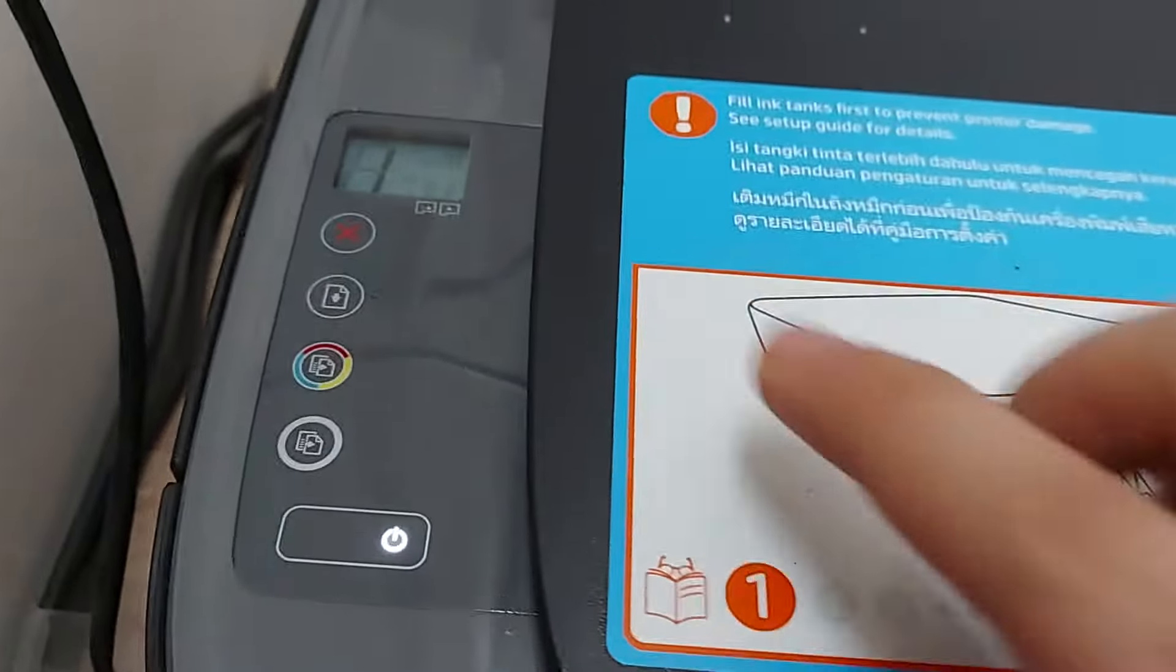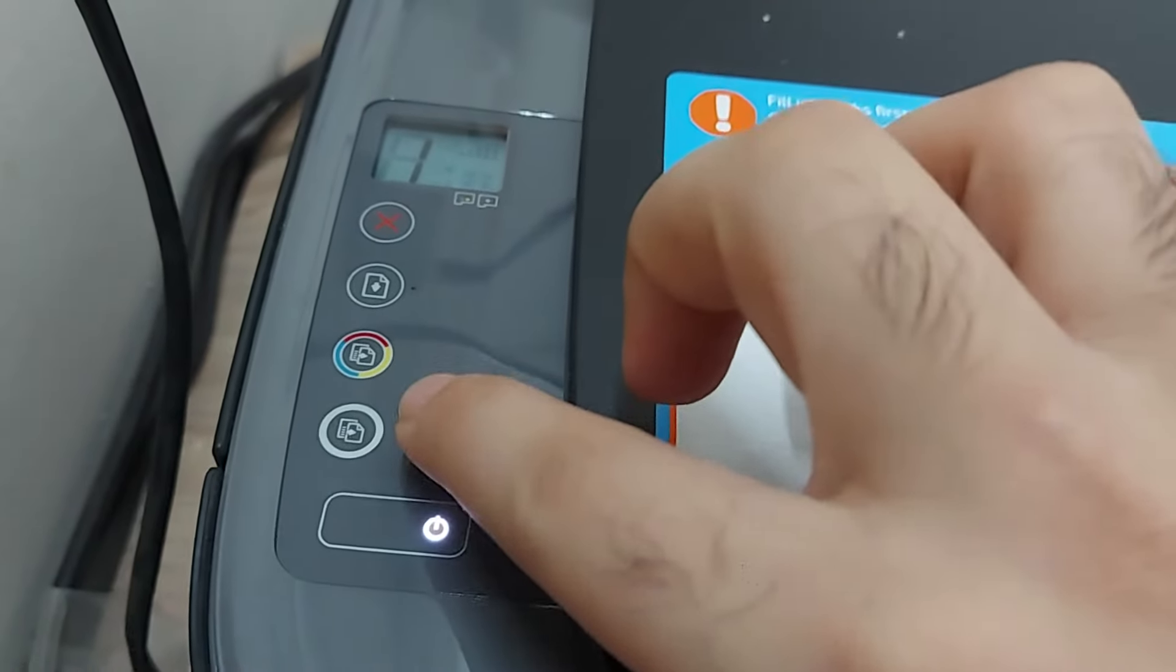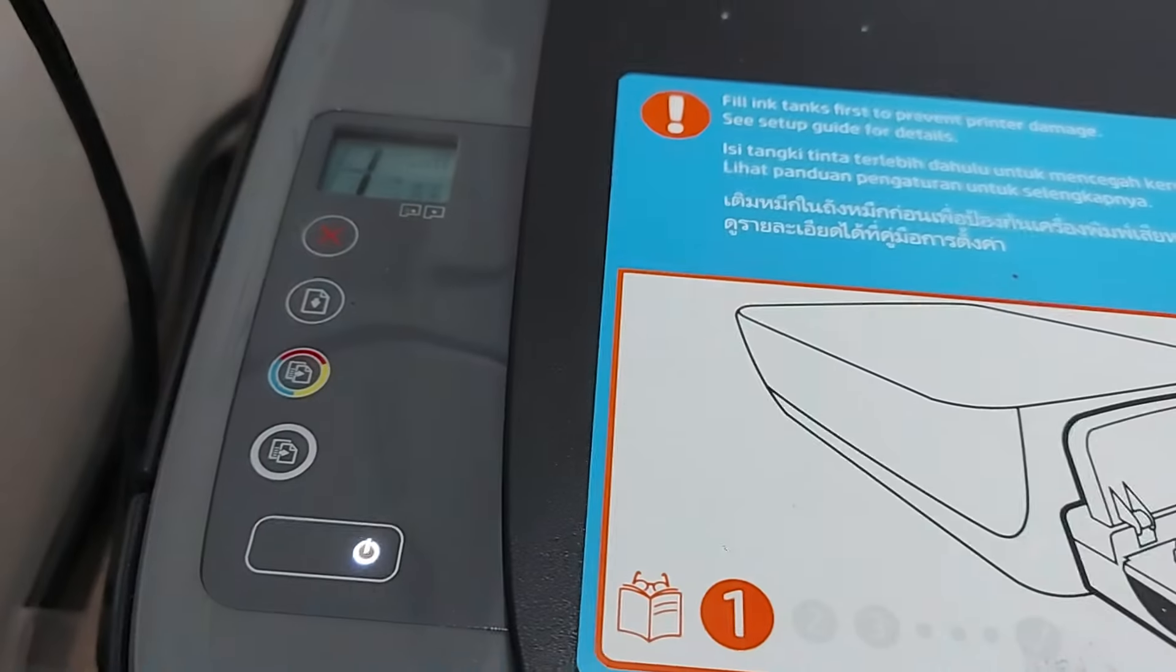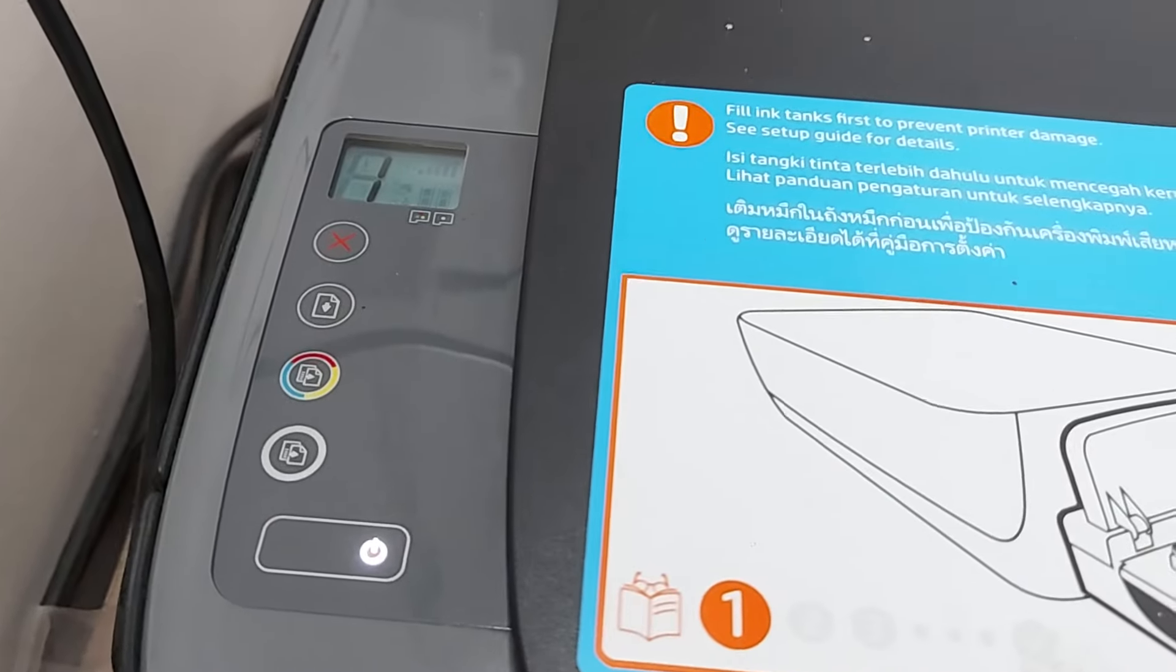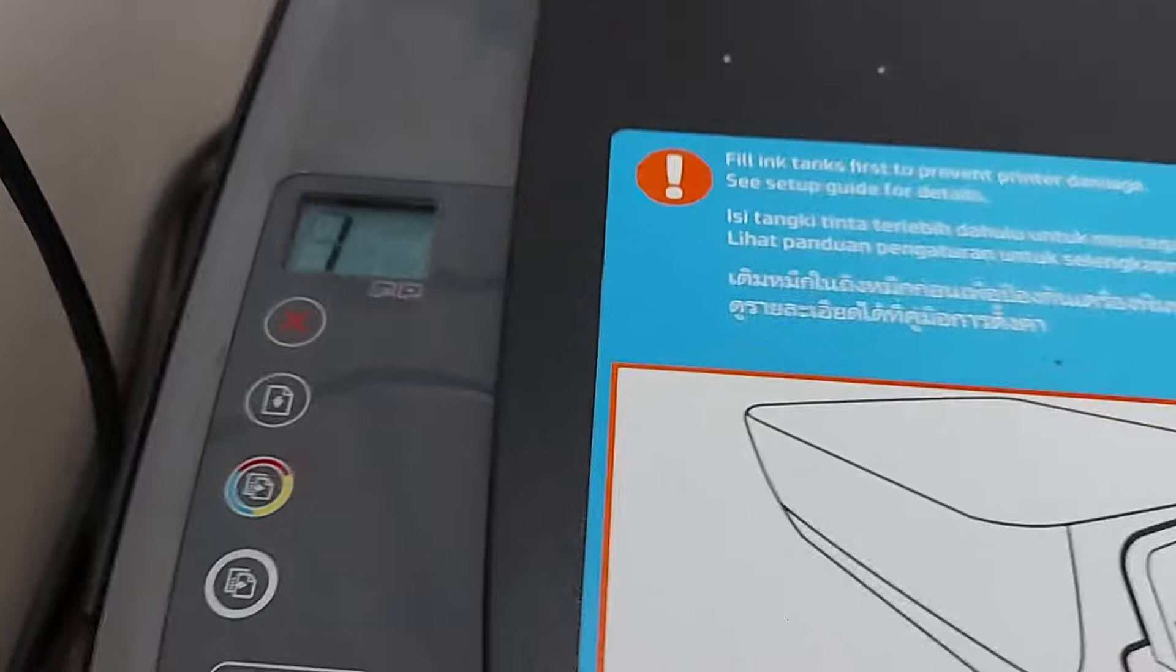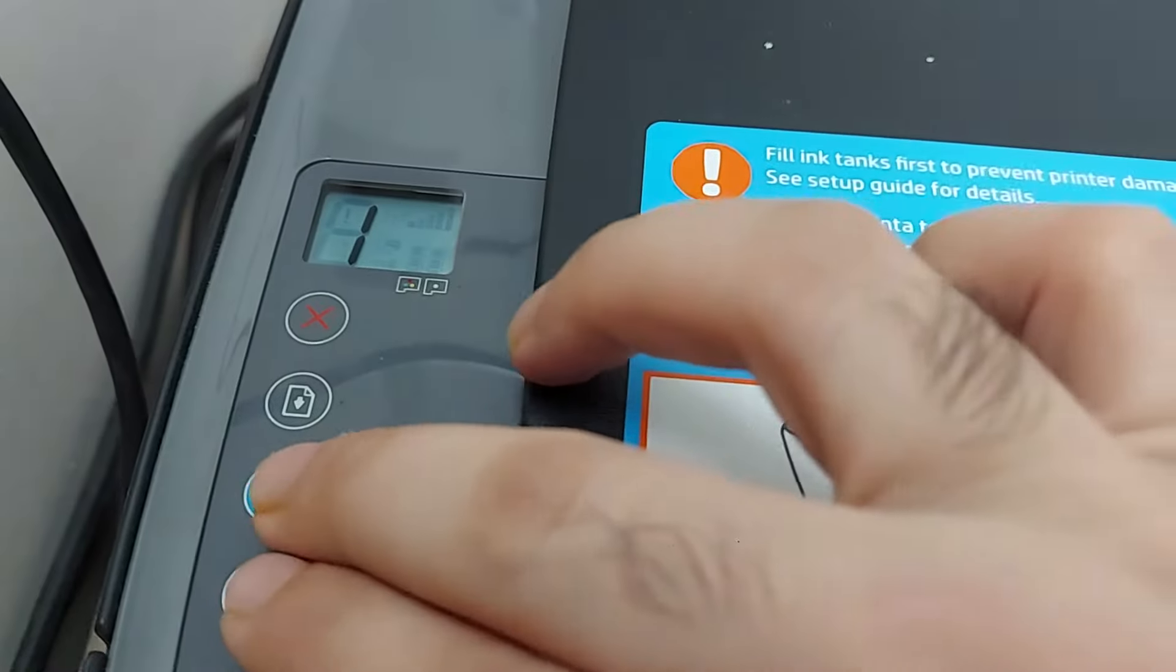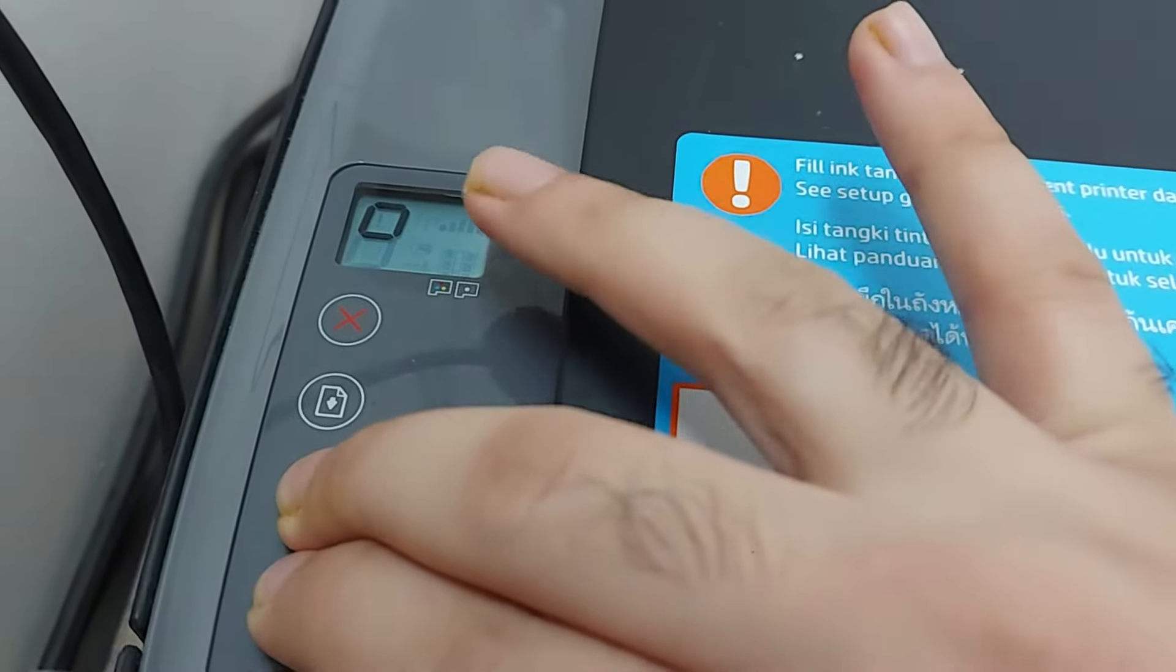On your printer, you're going to see a couple of buttons - one is the color copy and the other is the black and white copy button. All you need to do to fix the issue is simultaneously press on these two buttons. As I do that, just take a note of the display when I press these two buttons.